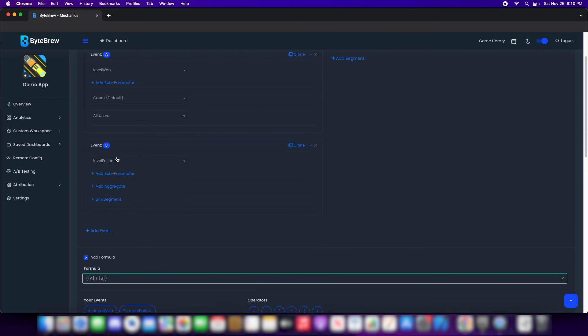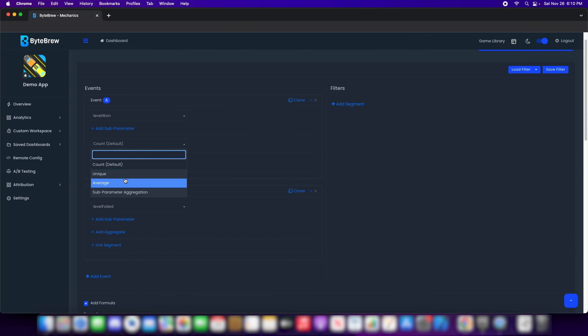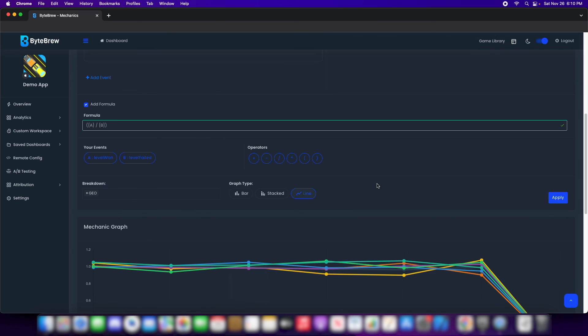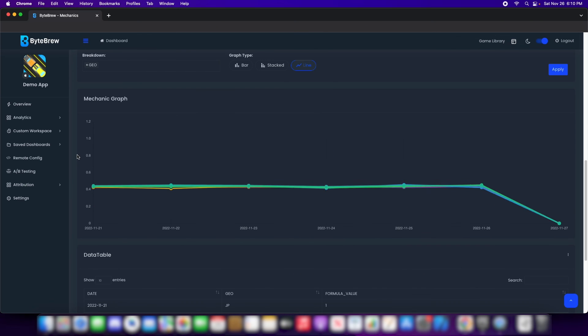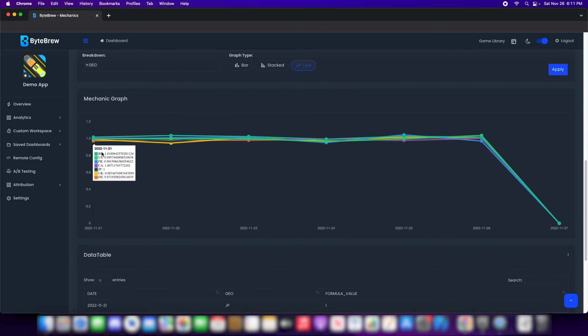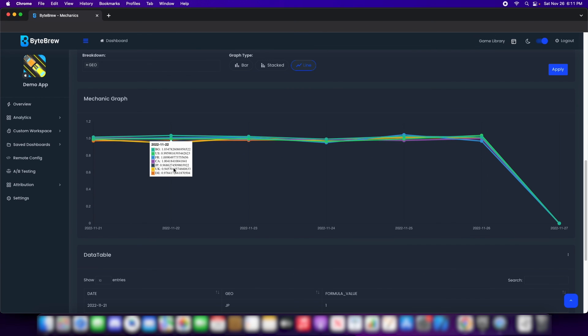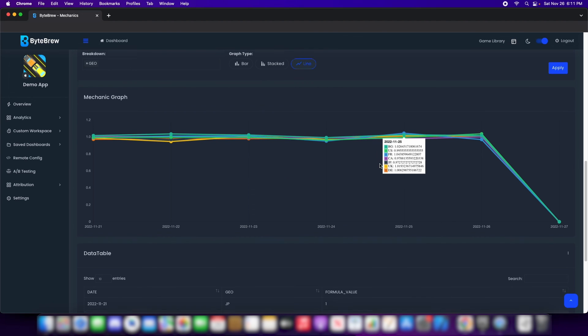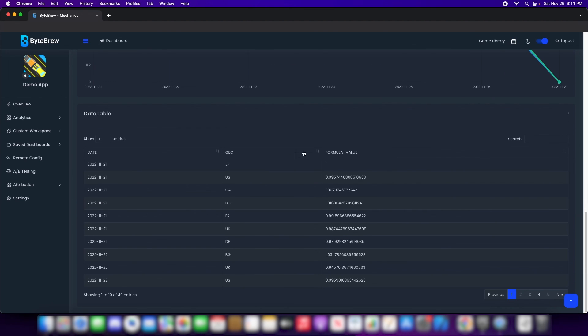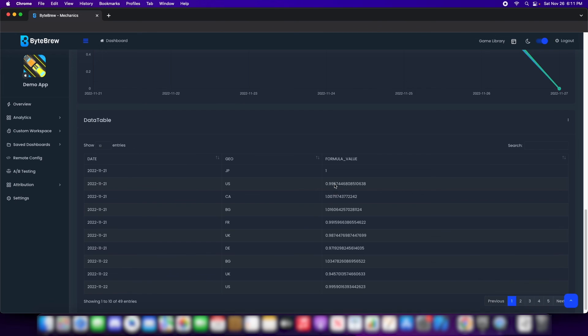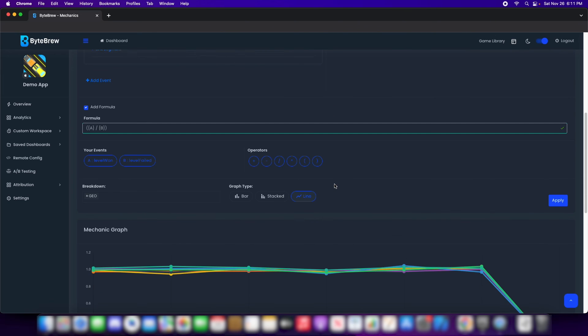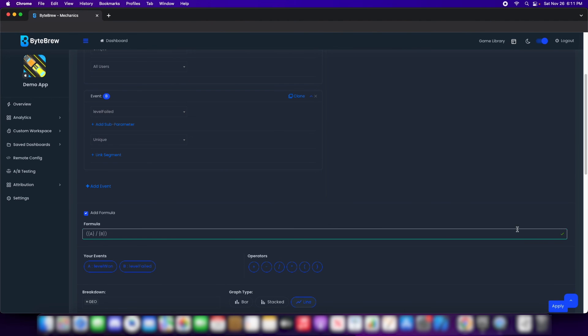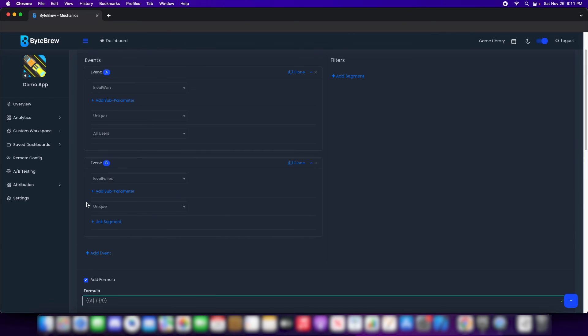I want to see unique users. And then we have a data table of your data that you calculated. As you can see, we have a check mark that showed it was a value of the formula. And whatever you want to do now from here, you can do.